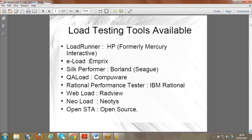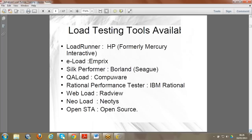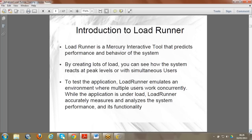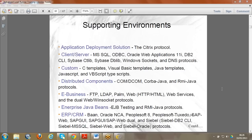We also have other performance testing tools: QALoad, NeoLoad, WebLoad, and others. But the top tool is LoadRunner. When it comes to coding in LoadRunner, we usually use C programming language, but it depends on the application type.